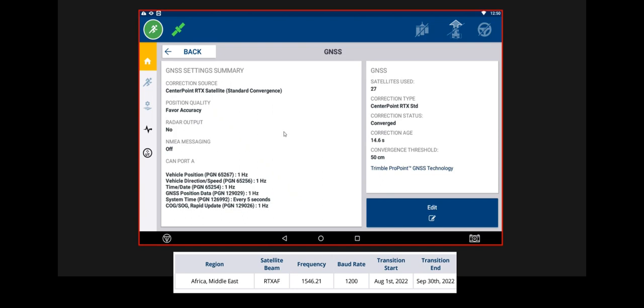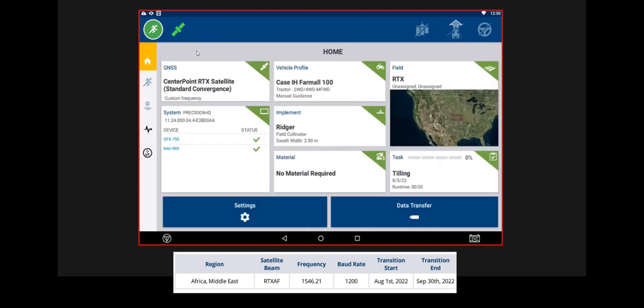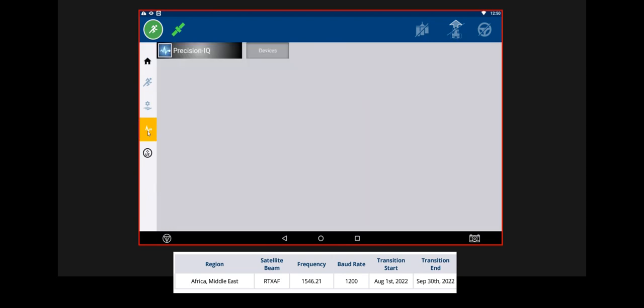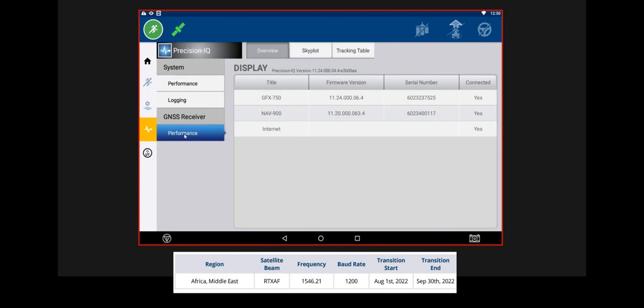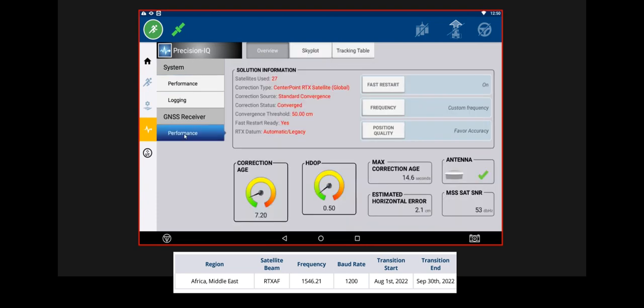So, after you have done this, you can go back, and you can go to your Diagnostics. Go to GNSS Receiver Performance. And you will see, just to confirm, that you still have a correction age that is running. That is what we need.